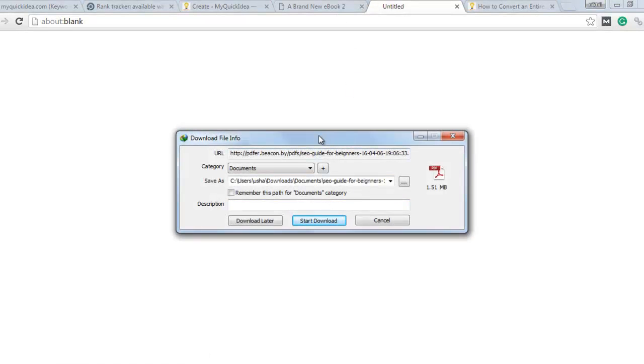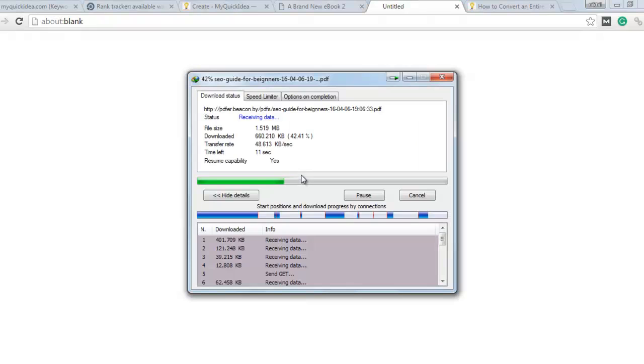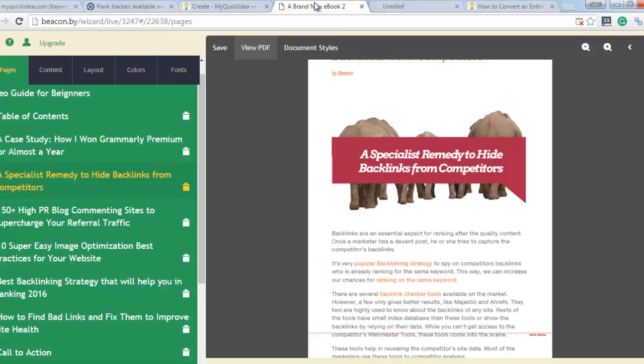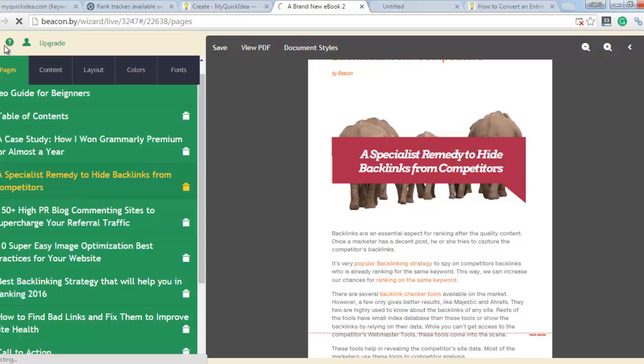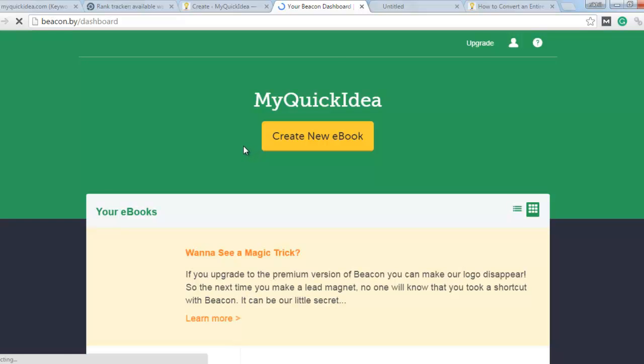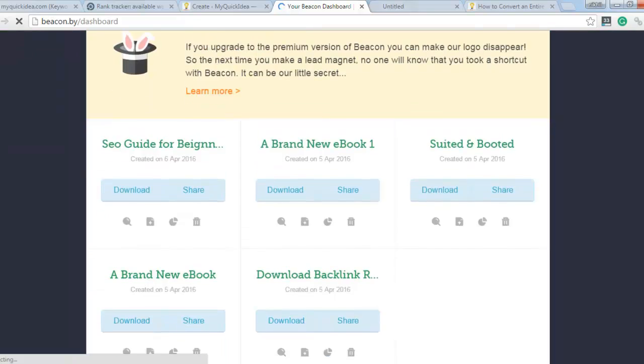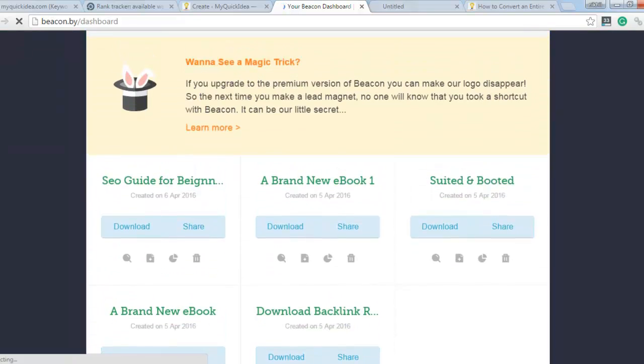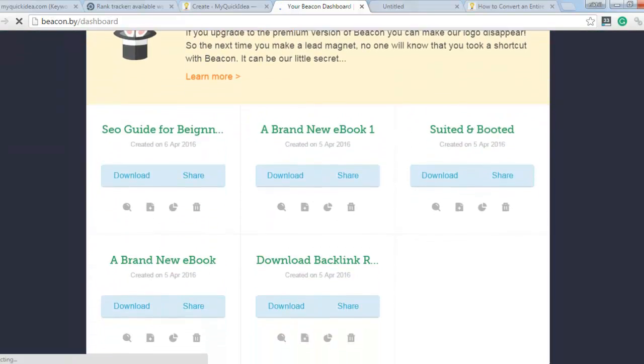You can download this ebook. Click on start download. It is downloading on my PC. And then I click on home button. It's the dashboard of Beacon plugin.